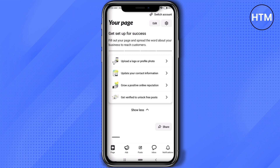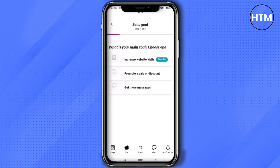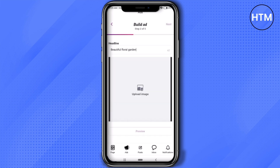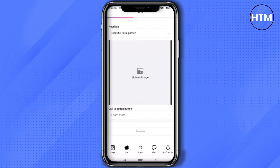Then simply click on 'Ads'. Now choose your main goal — for me it's going to be 'Increased Visits', so click on that. After that, add the image by clicking on 'Upload Image' and upload the image from your phone.